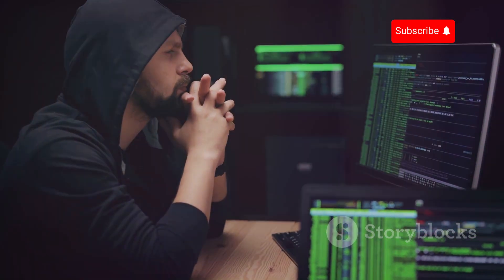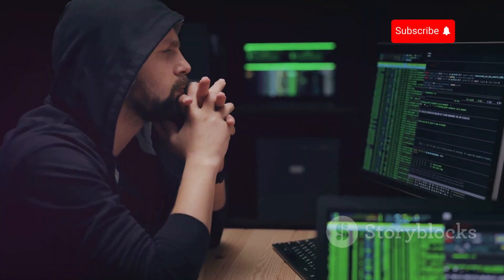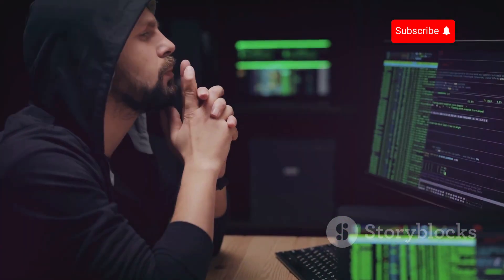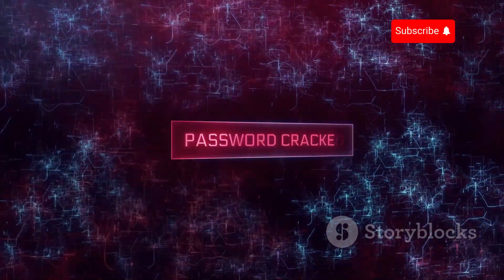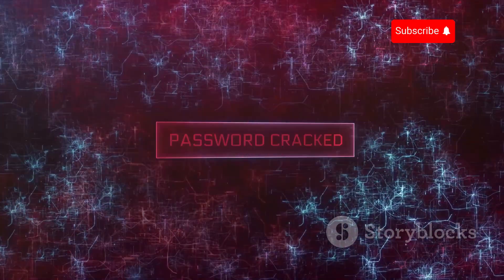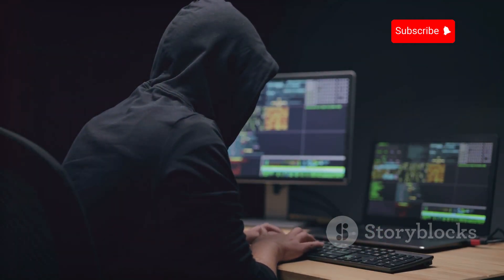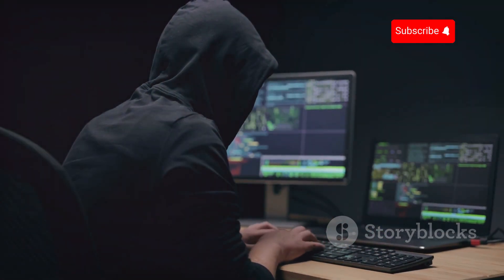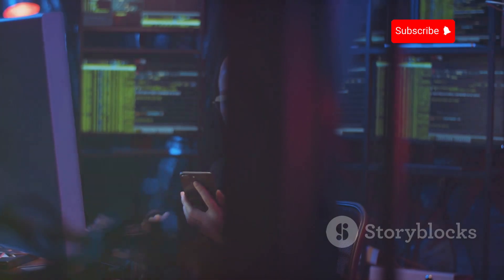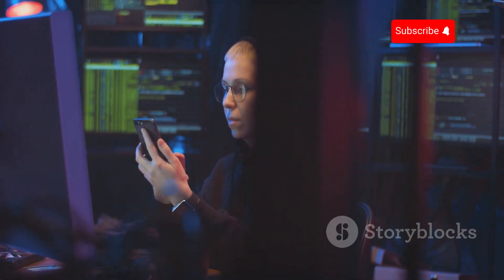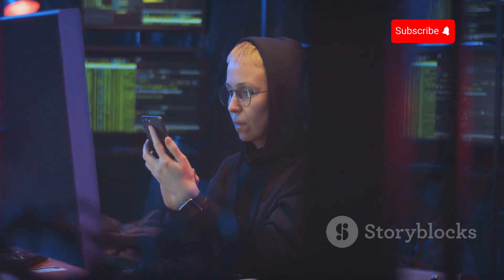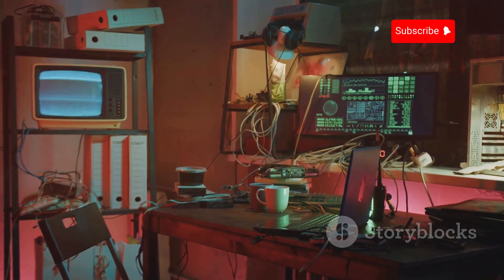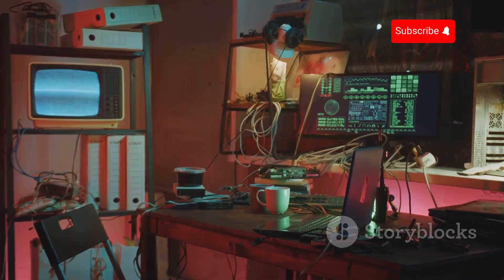Hacking, in its simplest form, involves identifying and exploiting vulnerabilities in computer systems. These vulnerabilities can be anything from weak passwords to software flaws. Hackers, with varying motivations, leverage these weaknesses to gain unauthorized access. This guide will provide you with the knowledge to understand how these attacks occur and, more importantly, how to protect yourself. We'll explore the tools hackers use, the methods they employ, and the steps you can take to fortify your defenses.